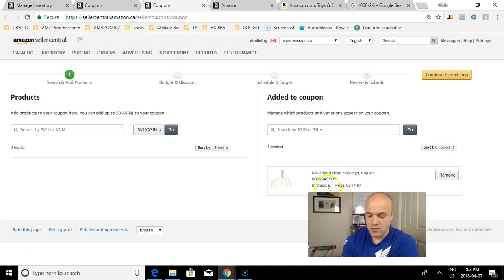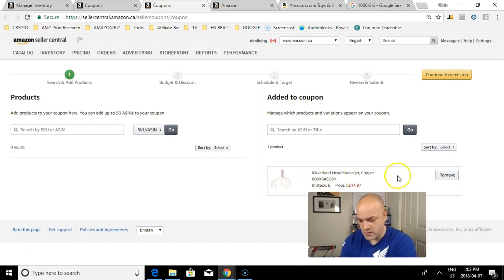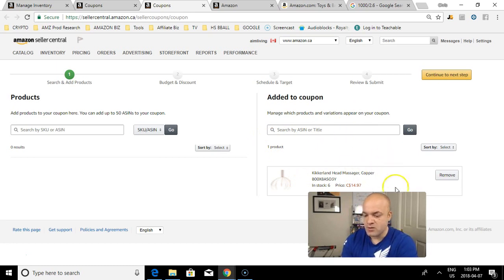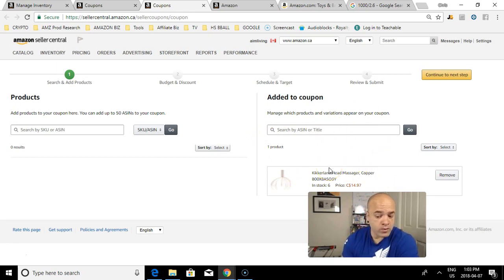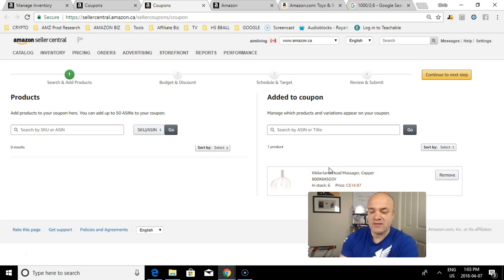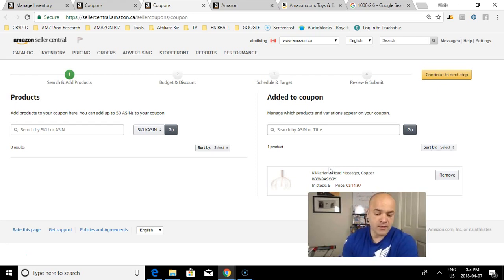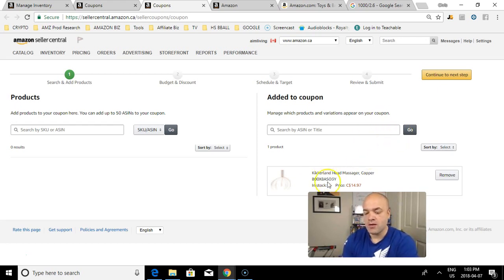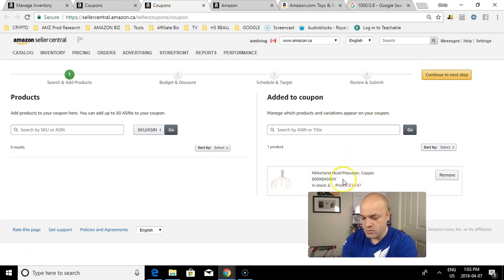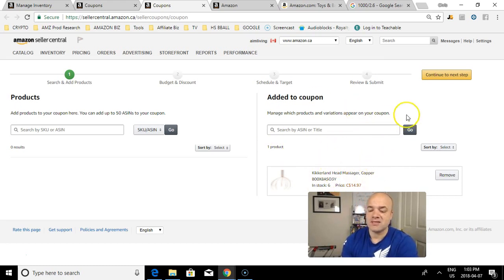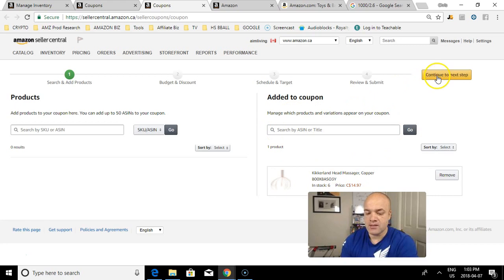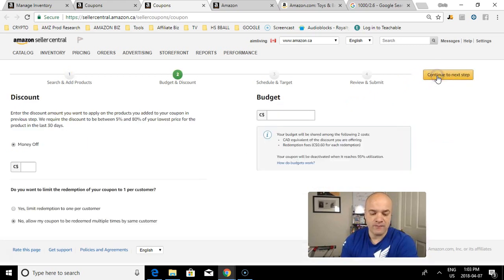Now I've added it into my coupon section. You can add more than one product - you can actually add multiple products to have 50 cents off or a dollar off or 75 cents off. You can add as many as you would like. I'm just going to do this one product under this example. Continue to the next step for budget and discount.